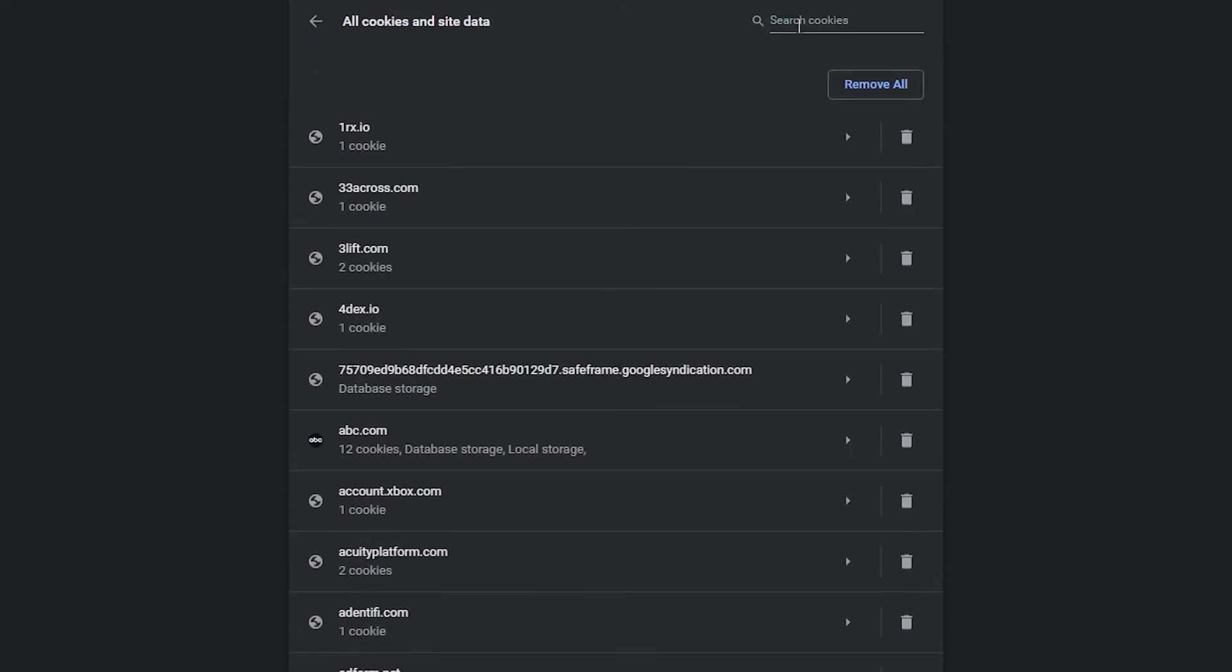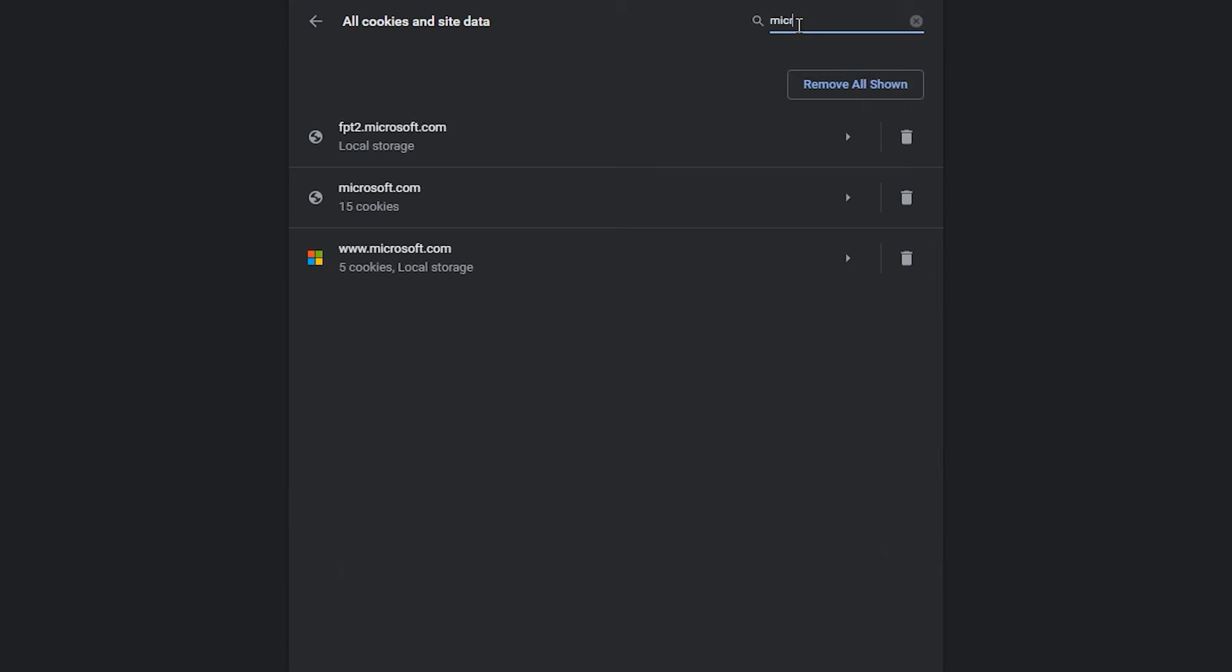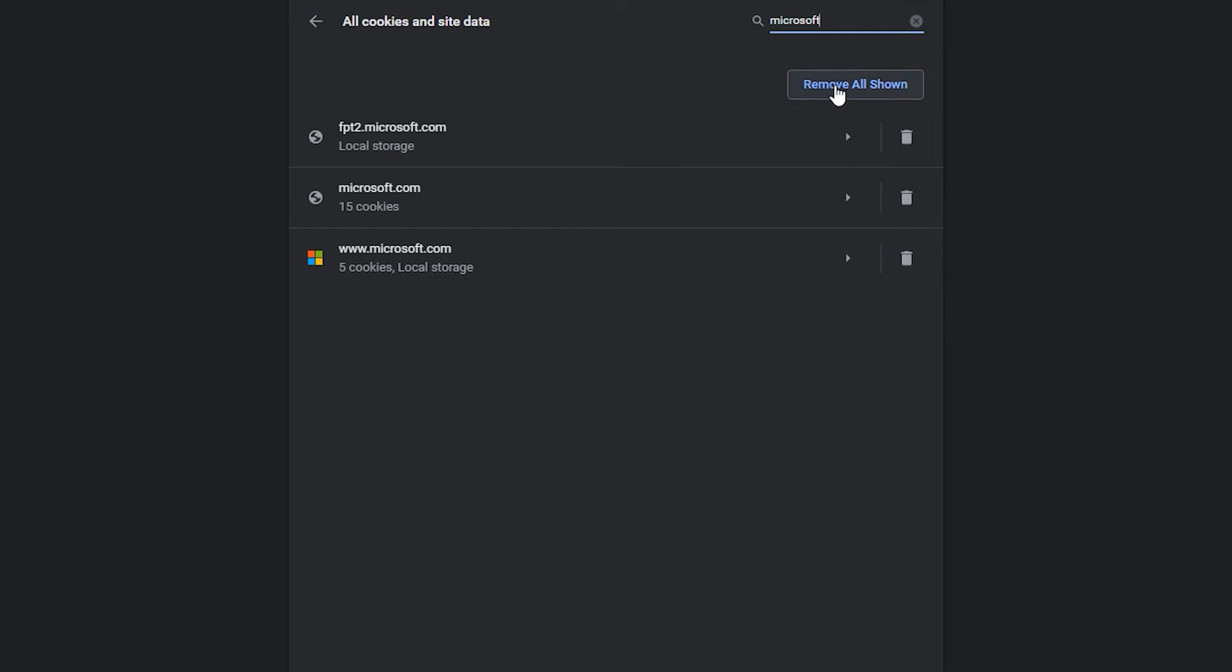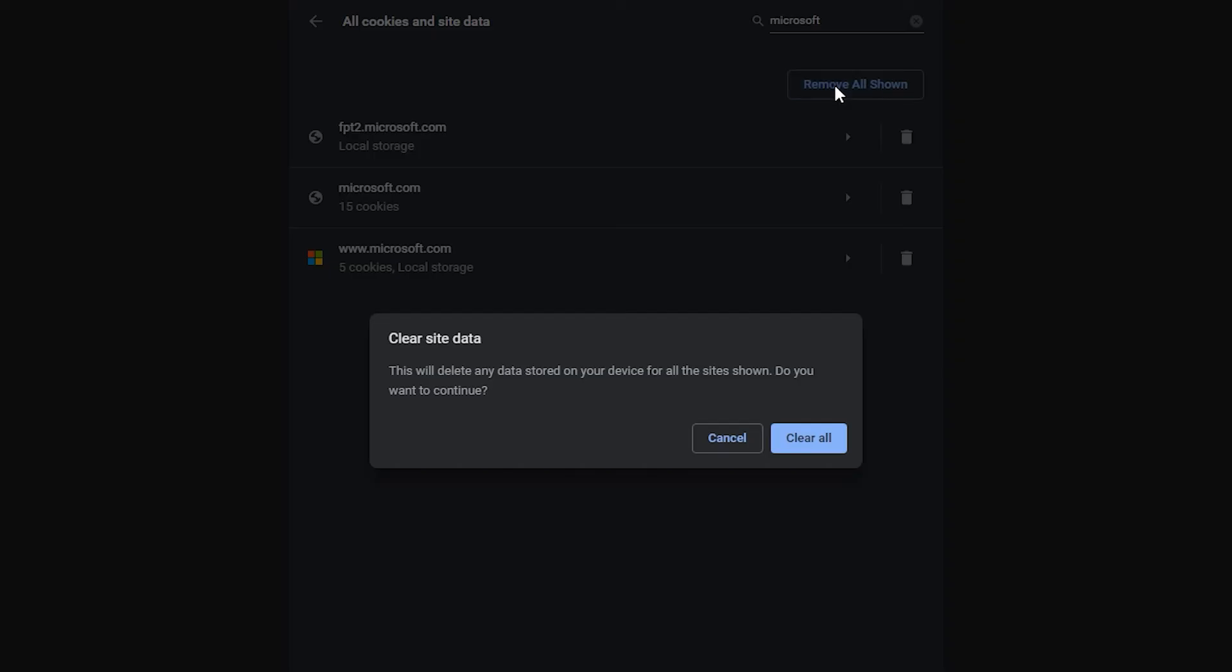Use the search box to find a specific website and click any of these icons to delete individually or this button to delete all the shown results. Confirm deletion by clicking Clear.